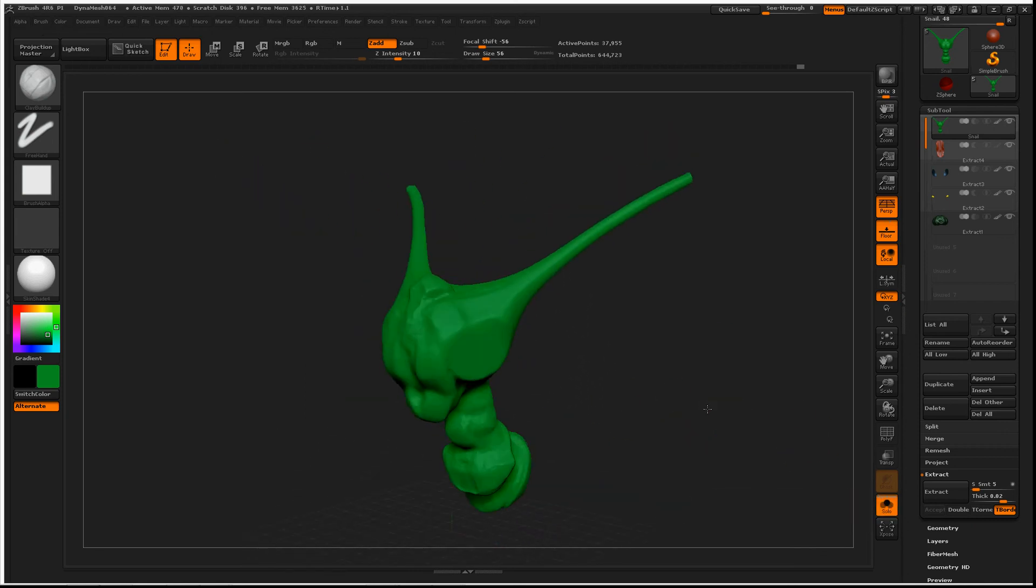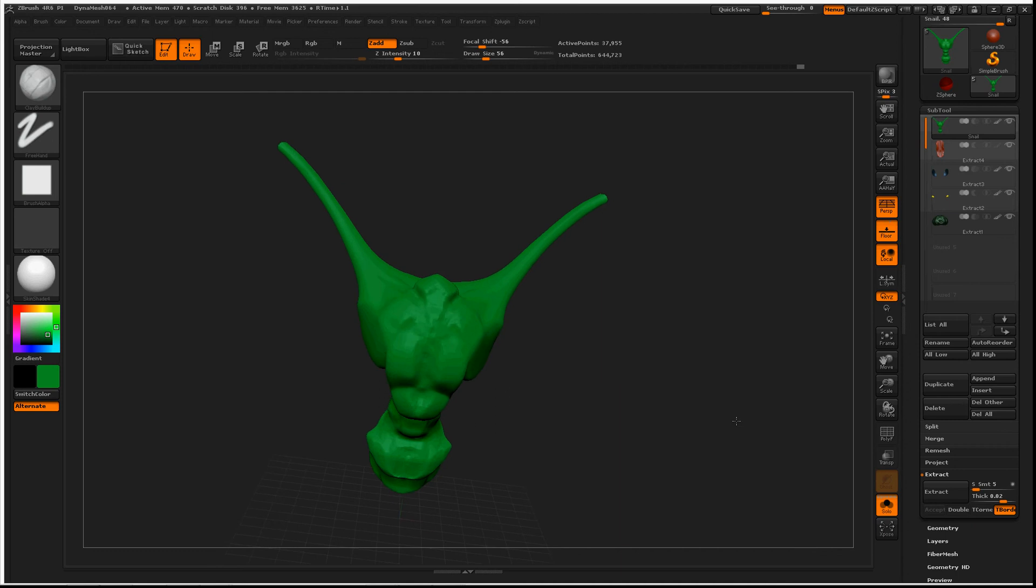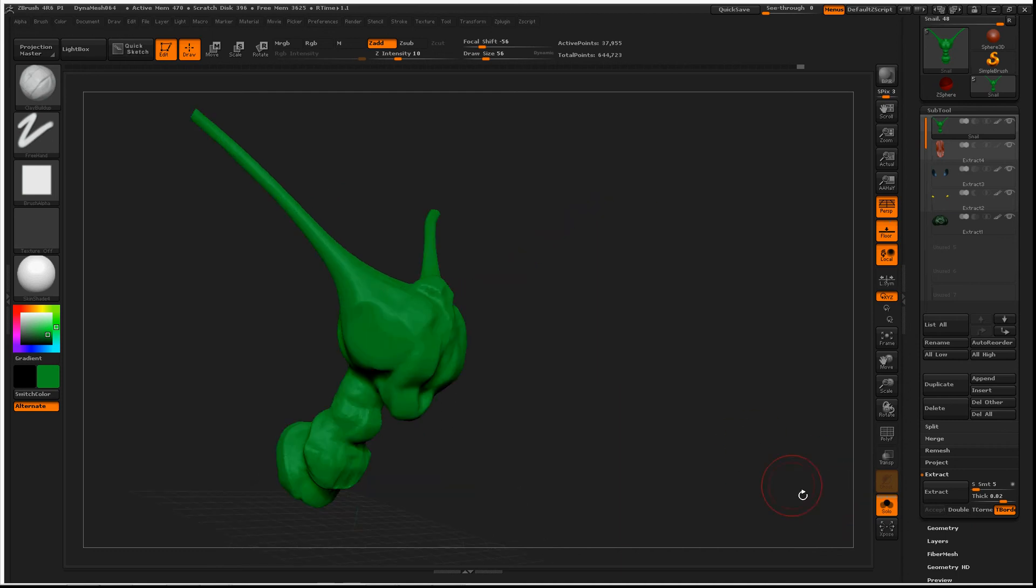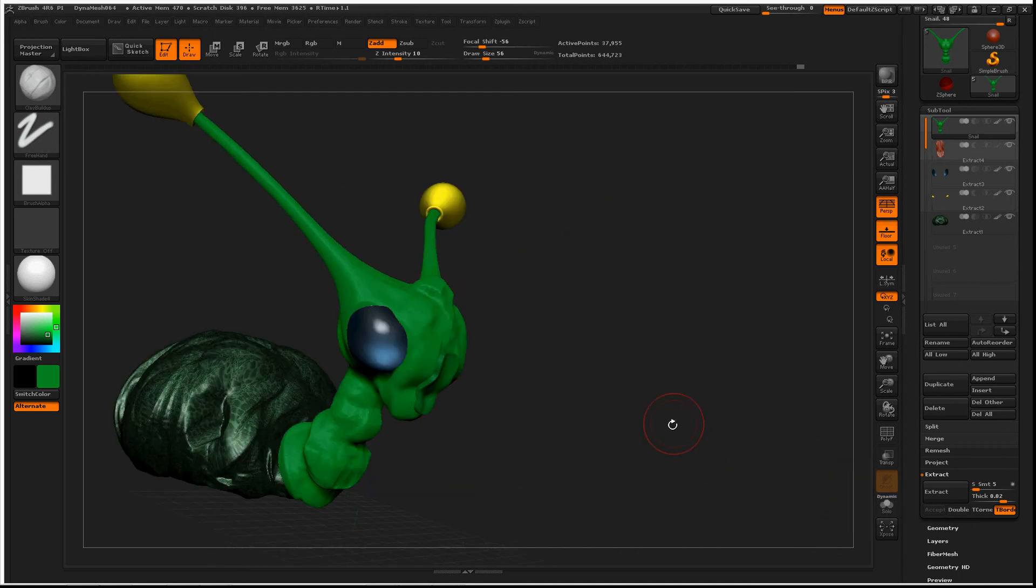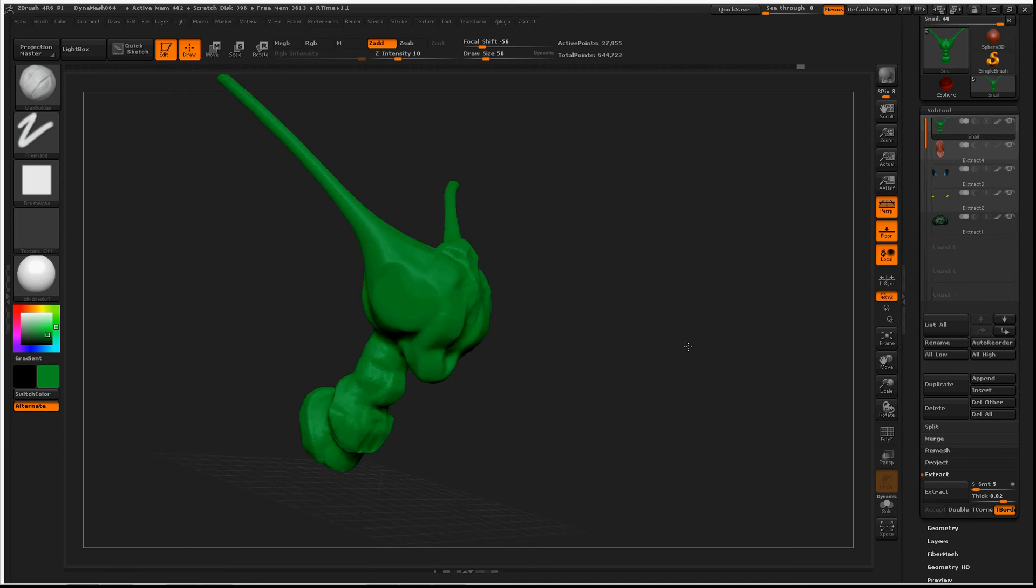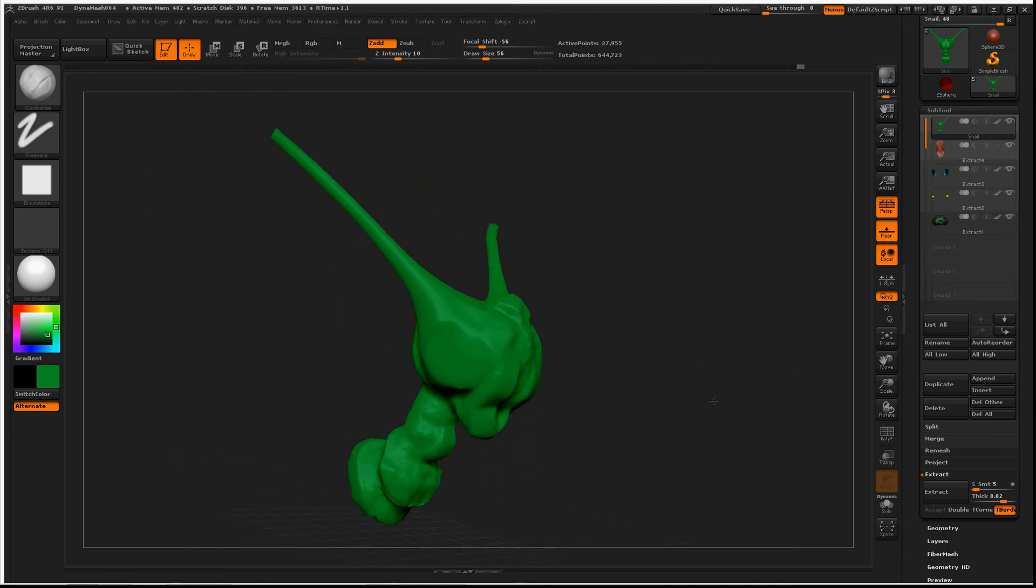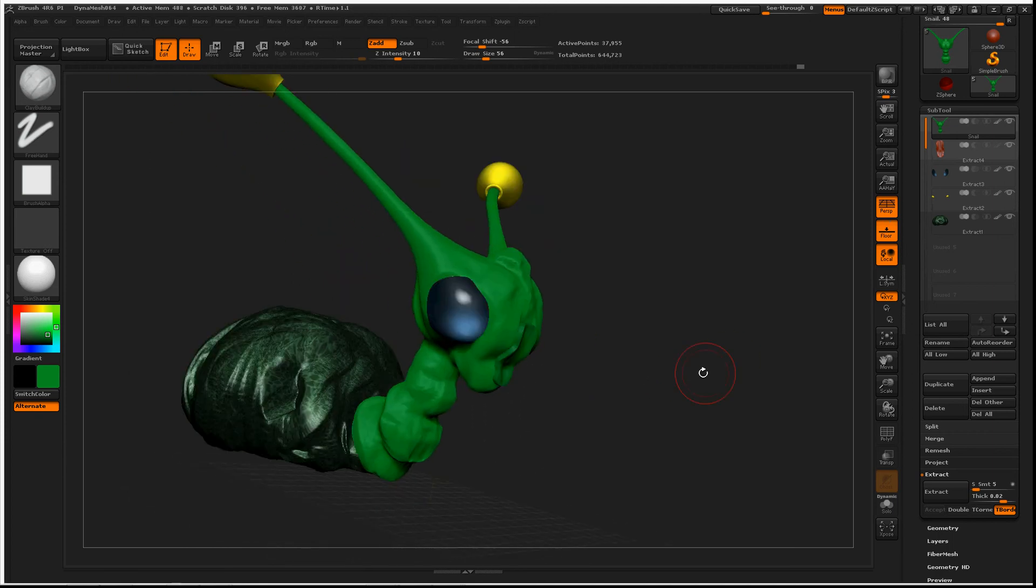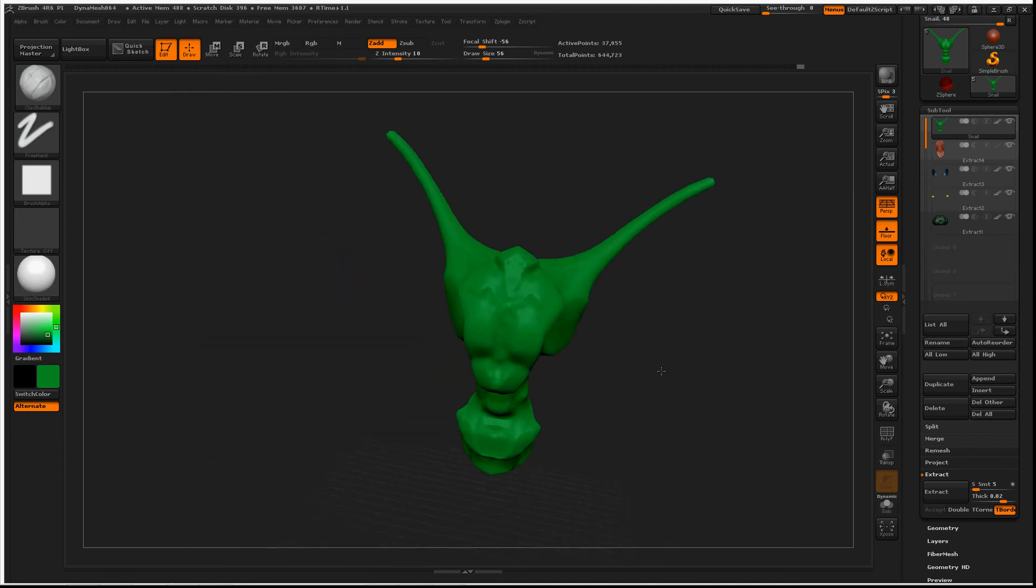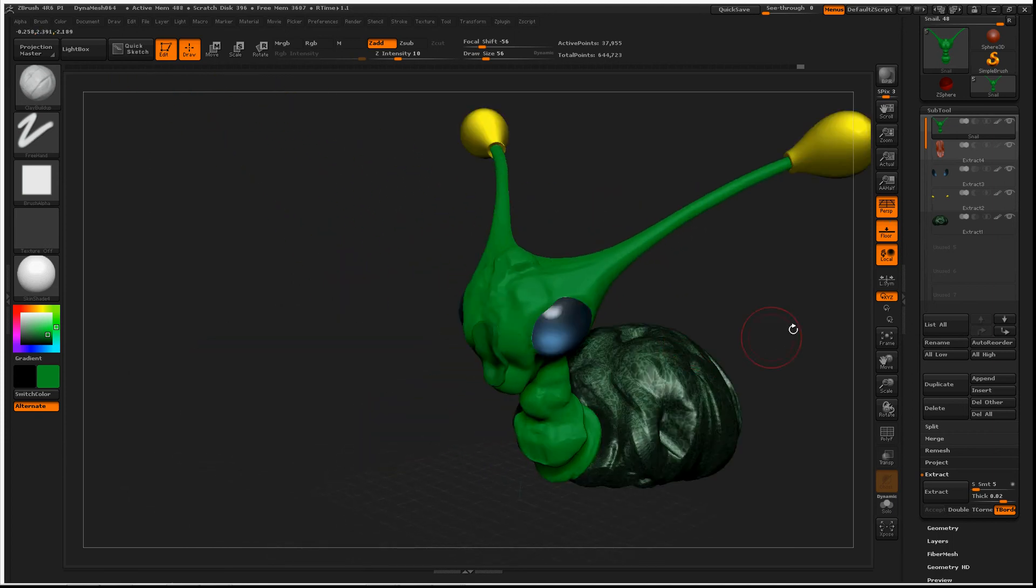Initially, you don't think that it's doing anything, but if you turn Solo off and you move around, it hides all your other subtools while you navigate.